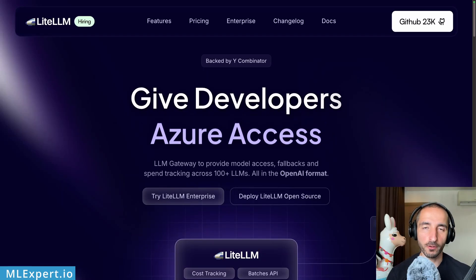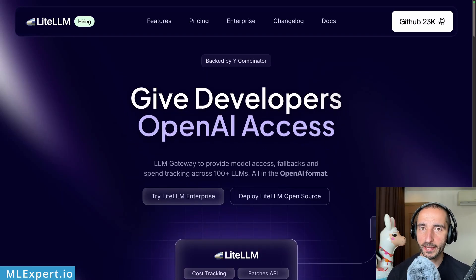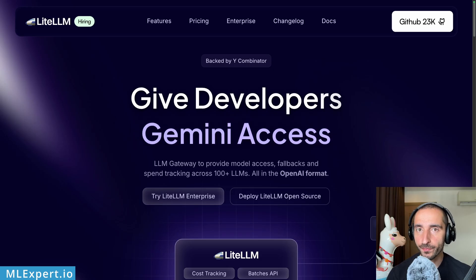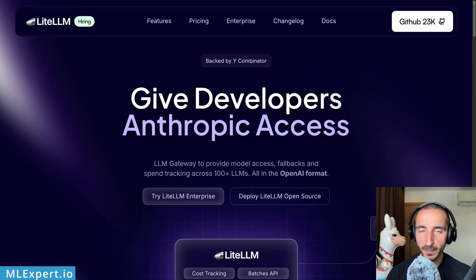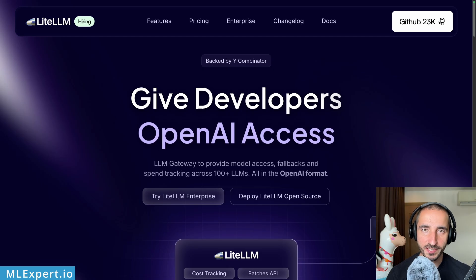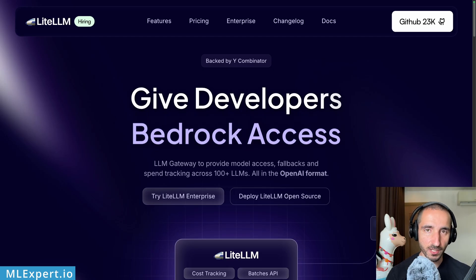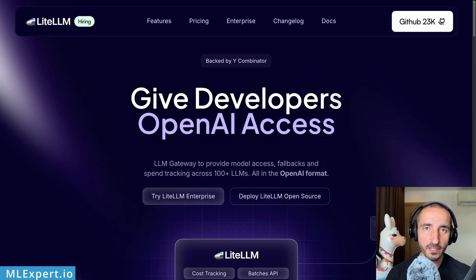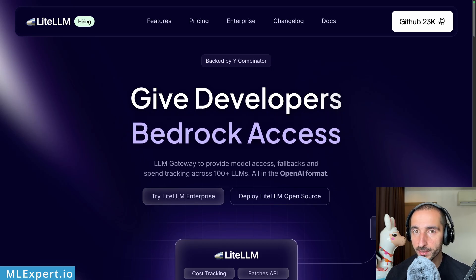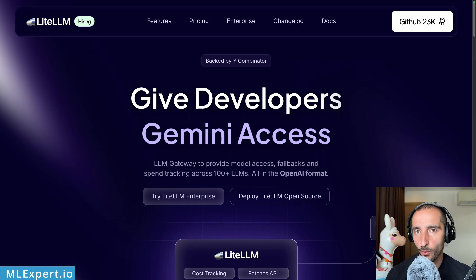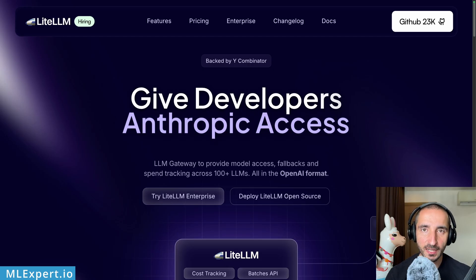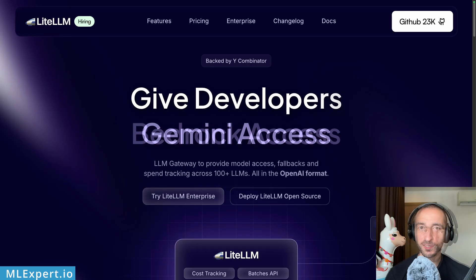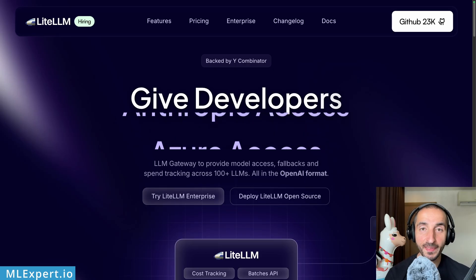Switching from one LLM provider such as OpenAI to another like Google can be a technical nightmare if you are too dependent on the particular SDK that the provider is using. One way to fight this is to create internal abstractions over their API, or another is to use a library such as LiteLLM that abstracts away the differences between the different LLM providers.